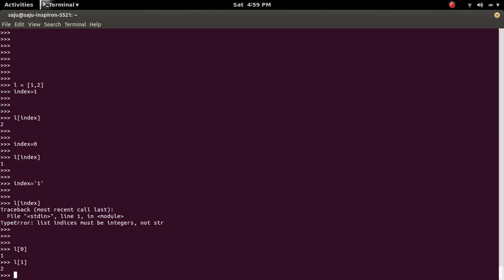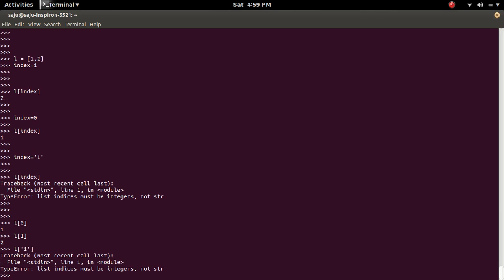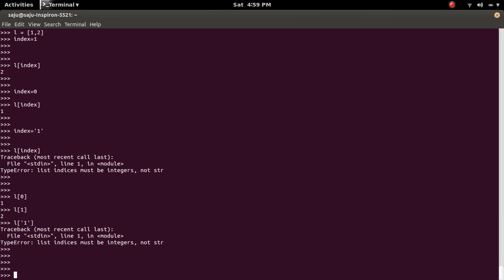But if you do L of 1, you will get error. So index should be integer. Thank you.